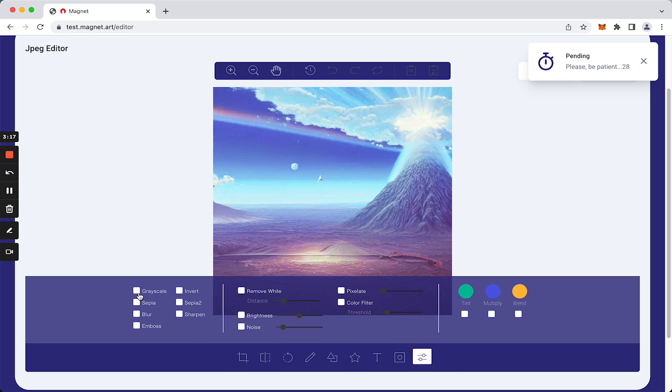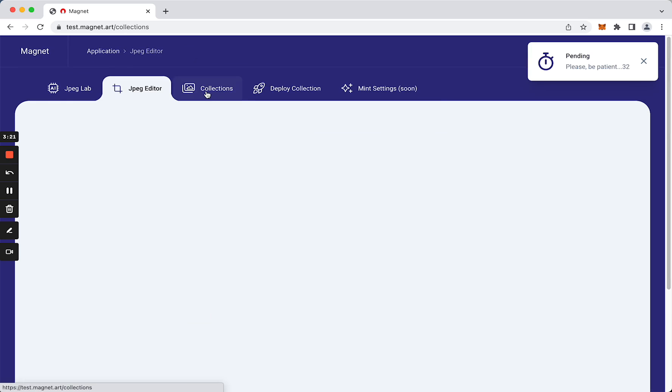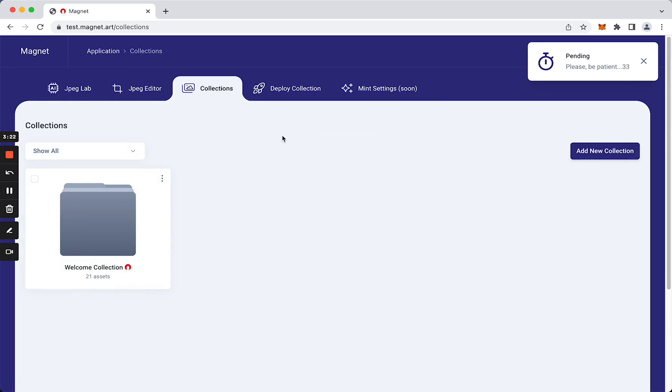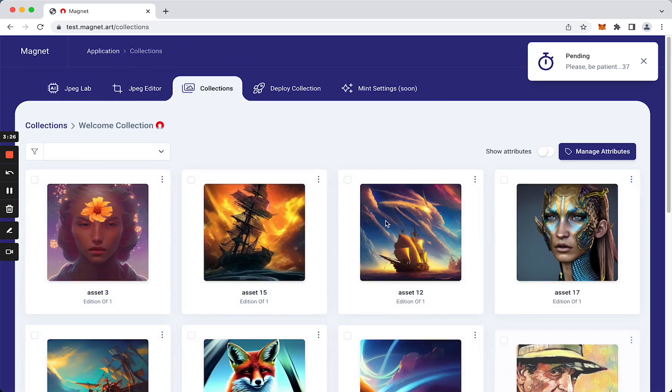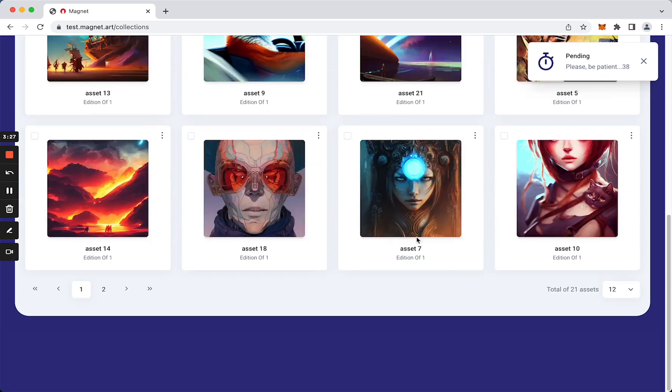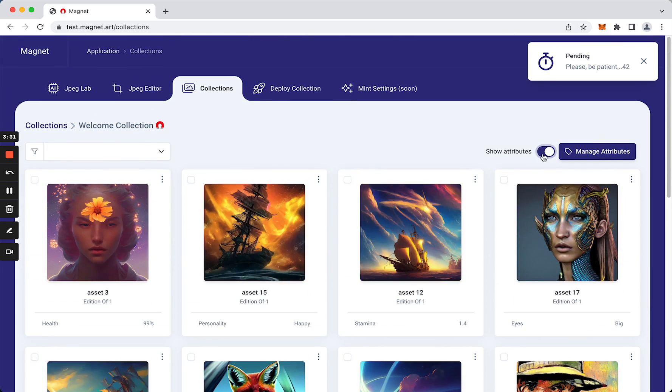As you can see, all the collections are in this section. We can check it out and we can see that we have attributes.